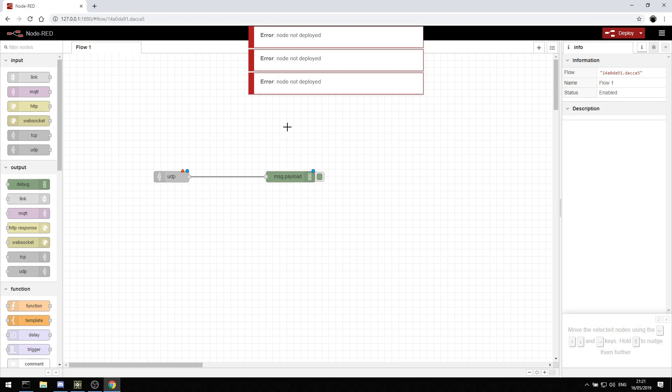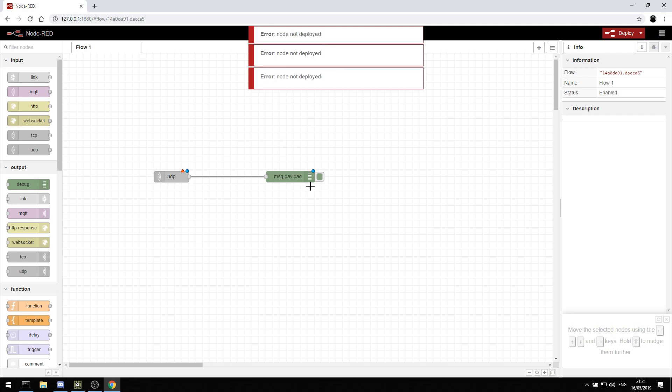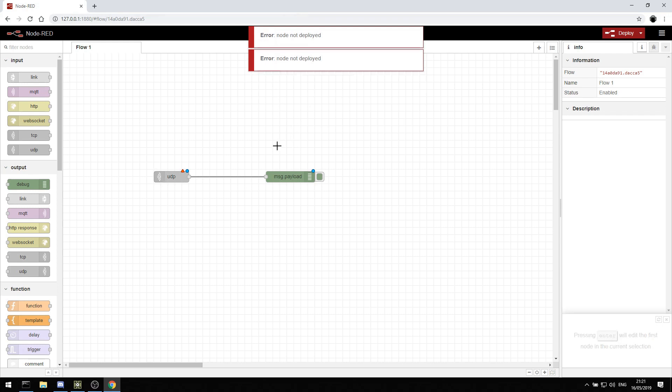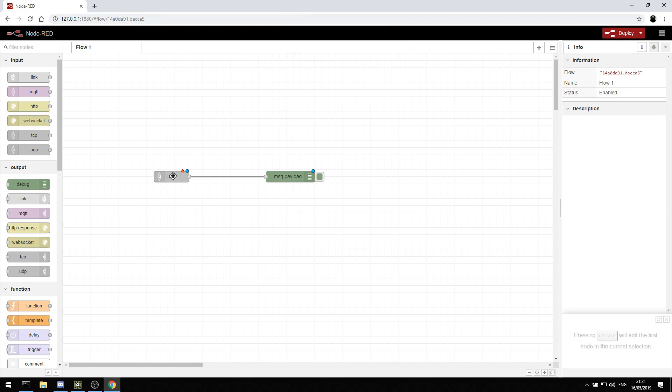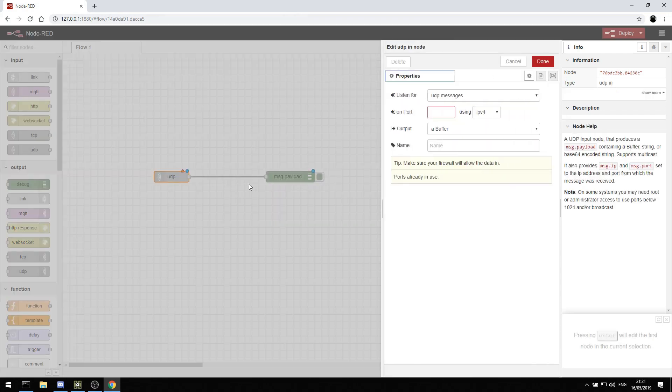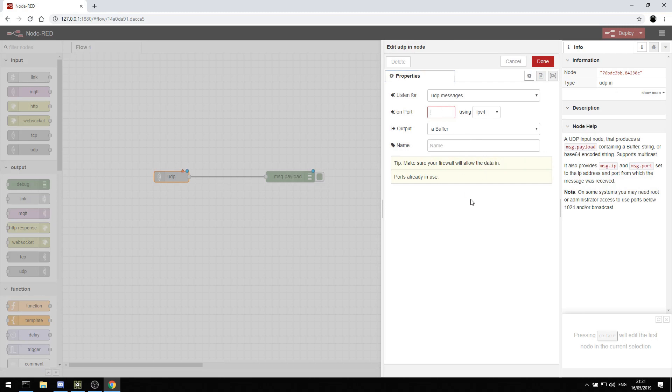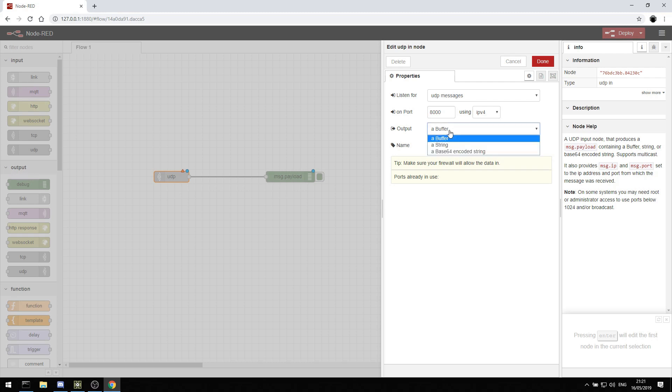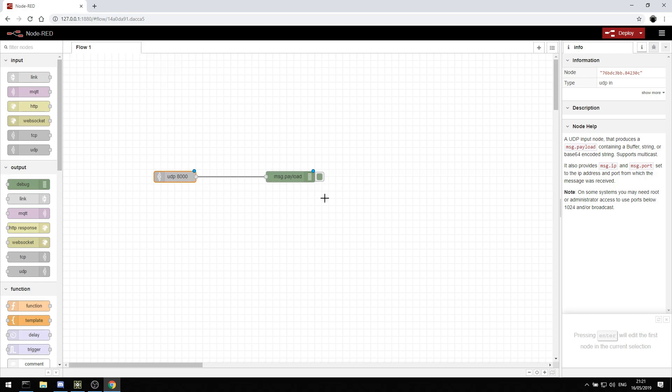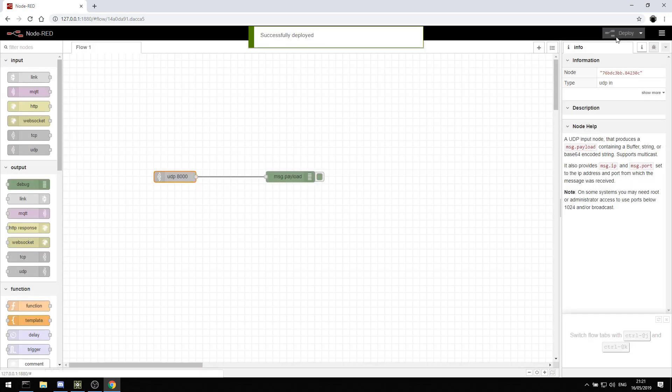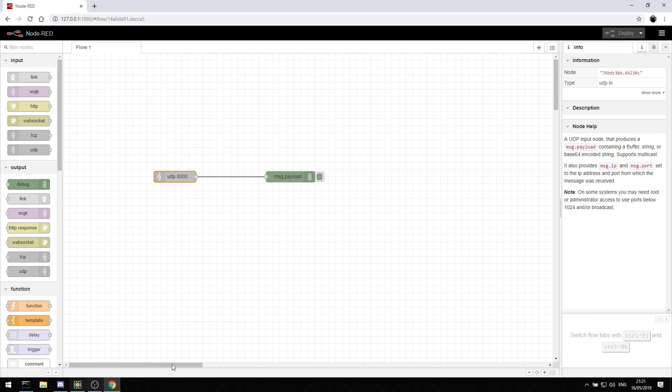I haven't deployed yet, so we won't see that until we deploy. On the UDP in, I can say, okay, on port 8000, let's listen for UDP messages and we want to output something and we can hit done. We're outputting a buffer. I can then click this deploy button and now we're listening on UDP 8000 and then we're going to print out whatever comes in.